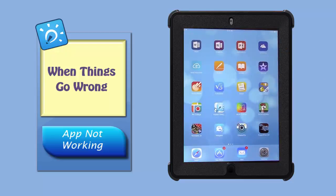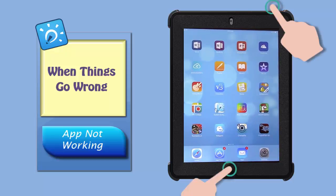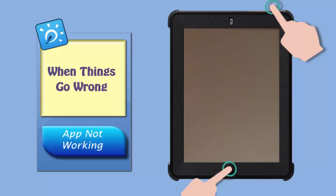You can also try simultaneously pressing and holding the sleep-wake button and the home button for about 15 seconds, or until the Apple symbol appears on the screen.